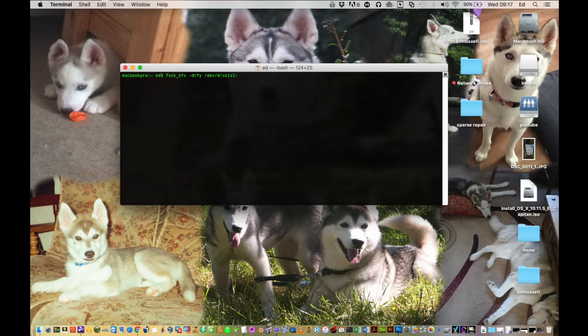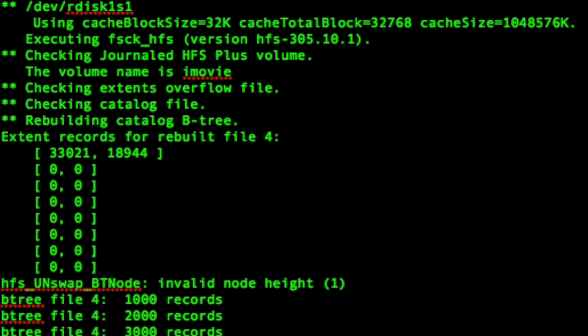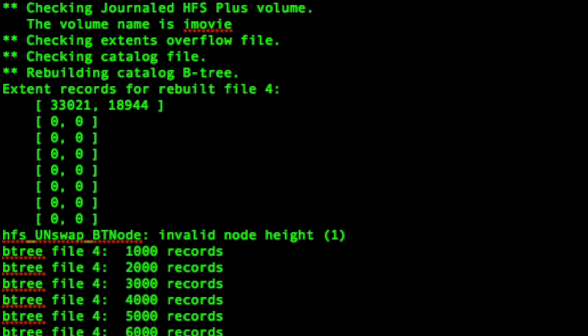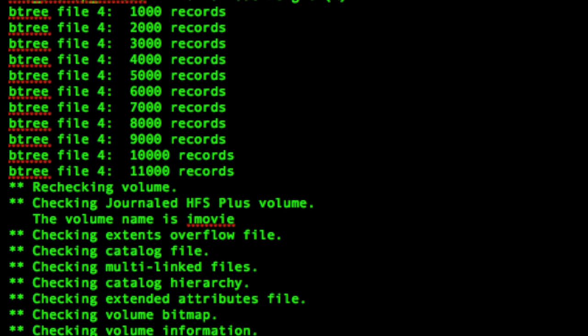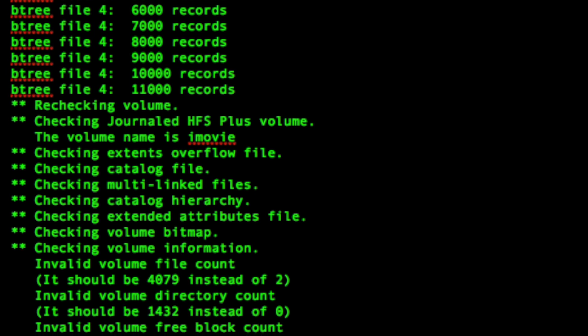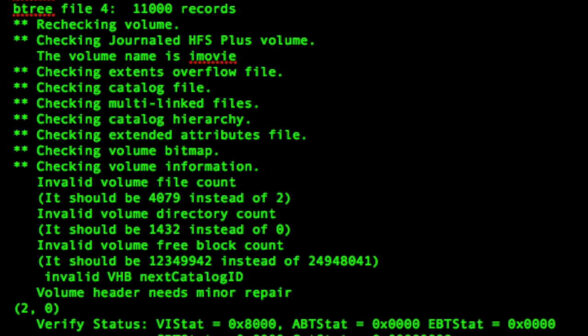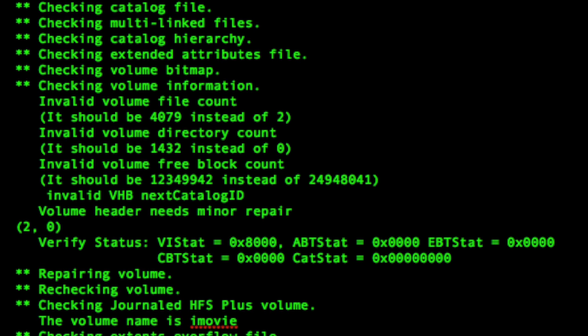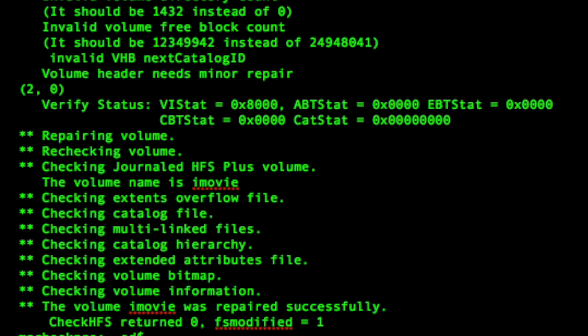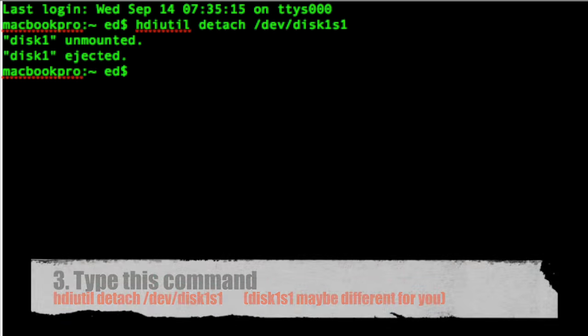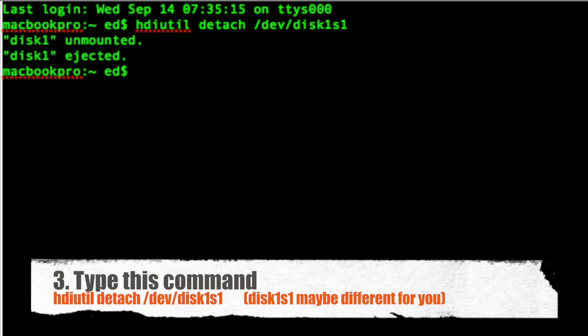So then press enter and let the command run, and hopefully you should see something similar to what you can see here. And what you're looking for is at the bottom it should say successfully repaired.